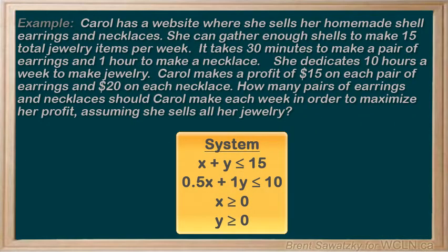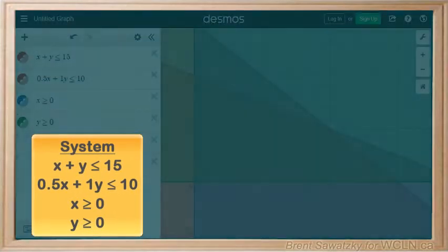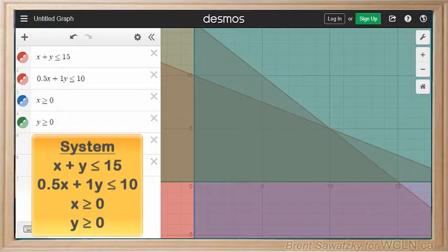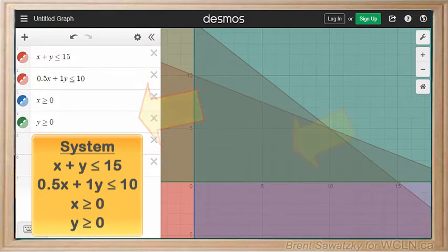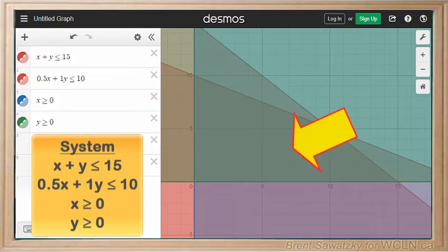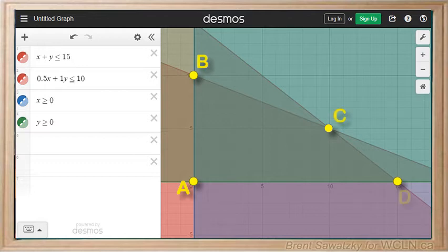We're done with what most people consider the most difficult part — picking apart the words and building the system of inequalities. It's time to graph. Let's open up Desmos, enter each inequality individually into the input boxes, and look at our graph. The allowable region is where everything overlaps. Now it's time to label our vertices — let's call them A, B, C, and D just to keep track.